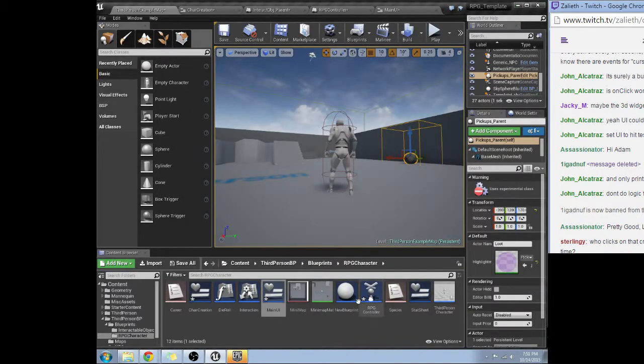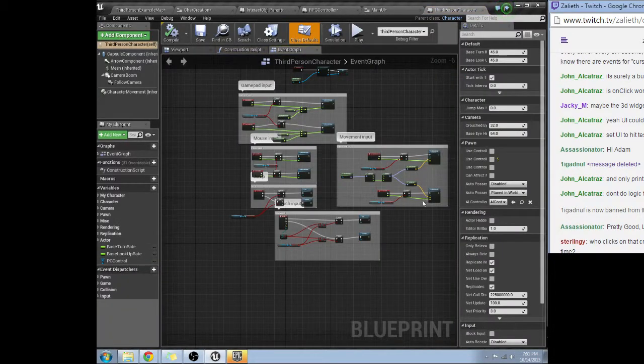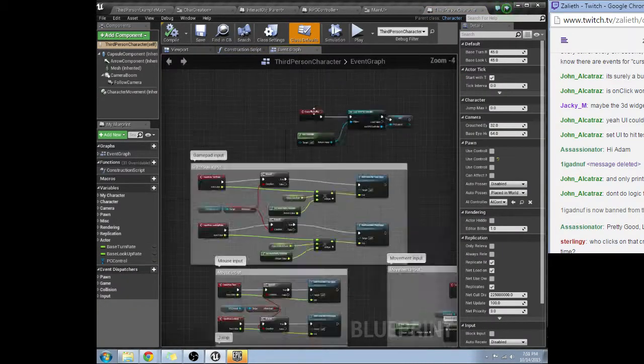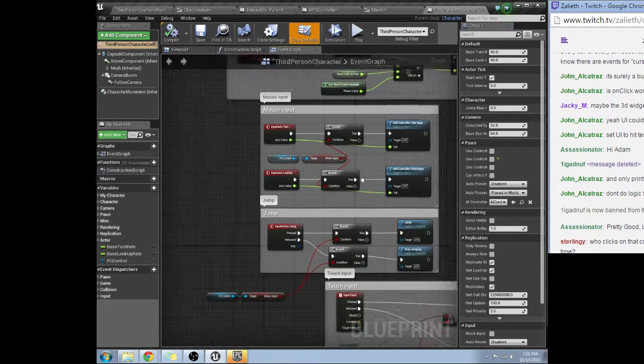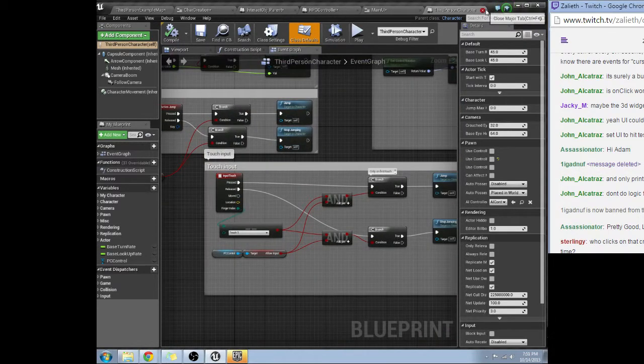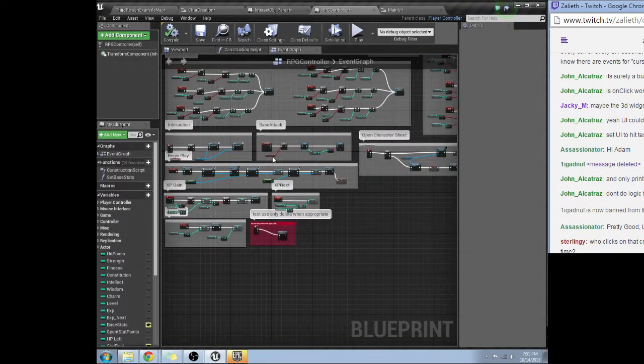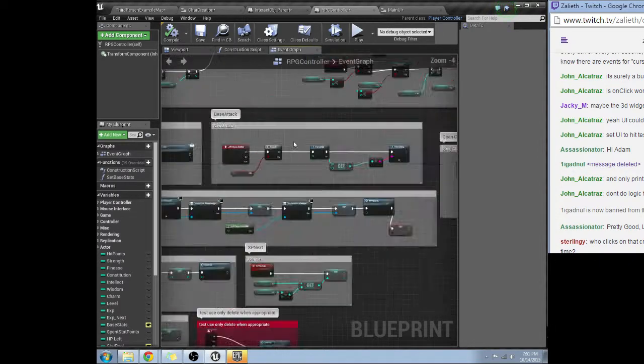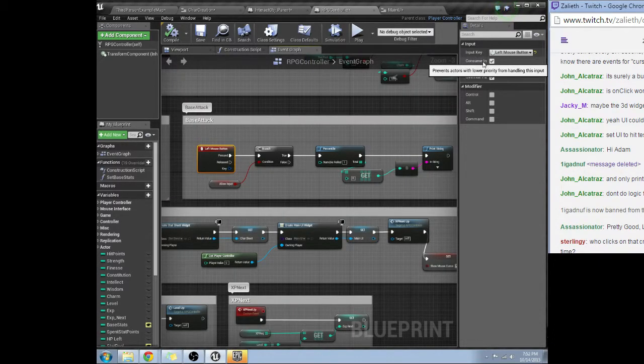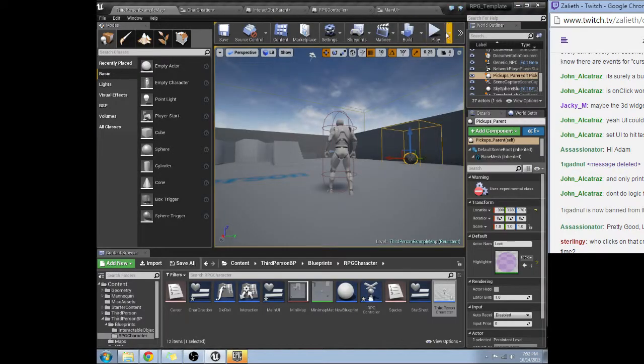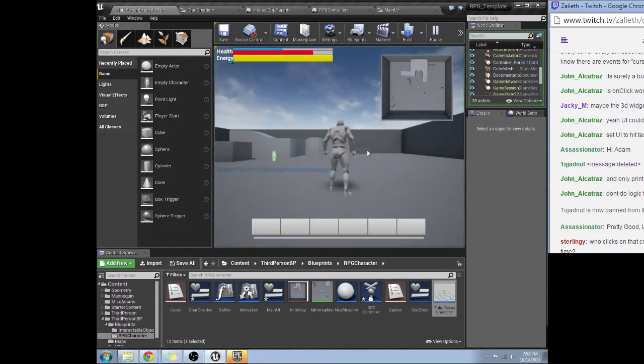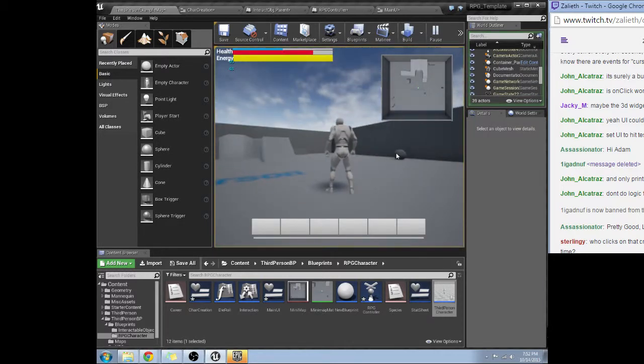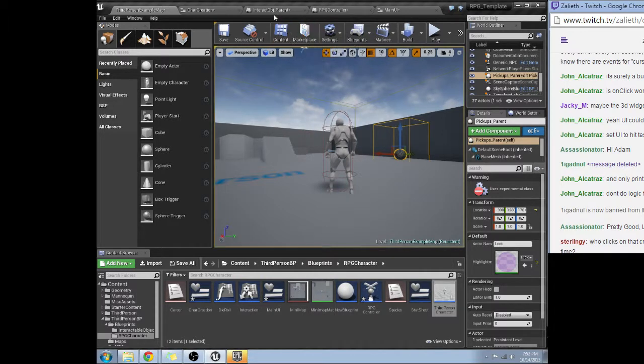Let me check my third person player character. Do I have, no no no okay that's not in there, good. Interaction base attack left mouse button, make sure does not consume inputs. Okay. That's not it.